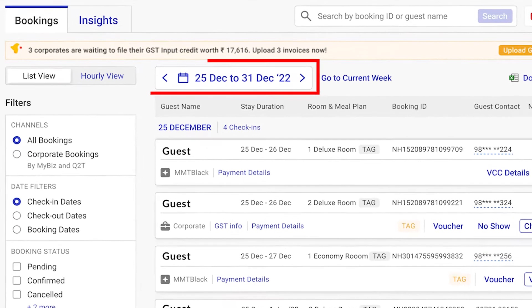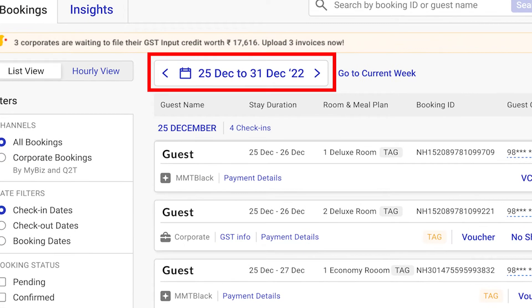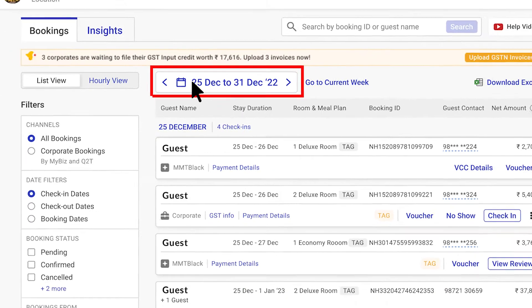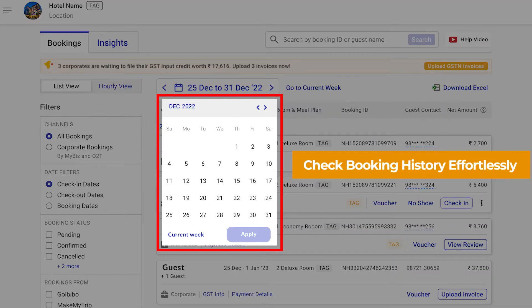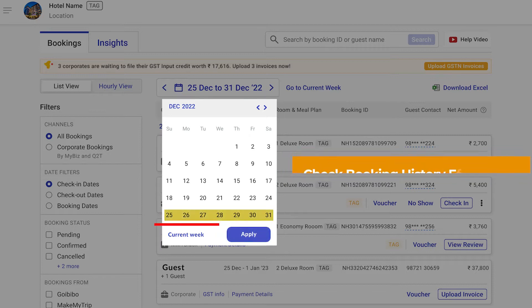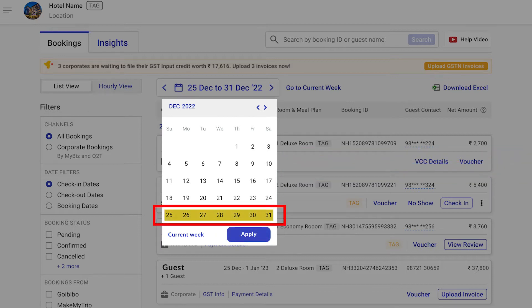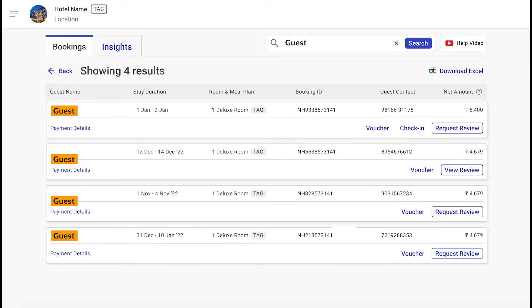By default, your upcoming bookings for the next 7 days are visible. You can also track and review past bookings with our calendar view. Simply select the desired month or date range and access all the booking details.